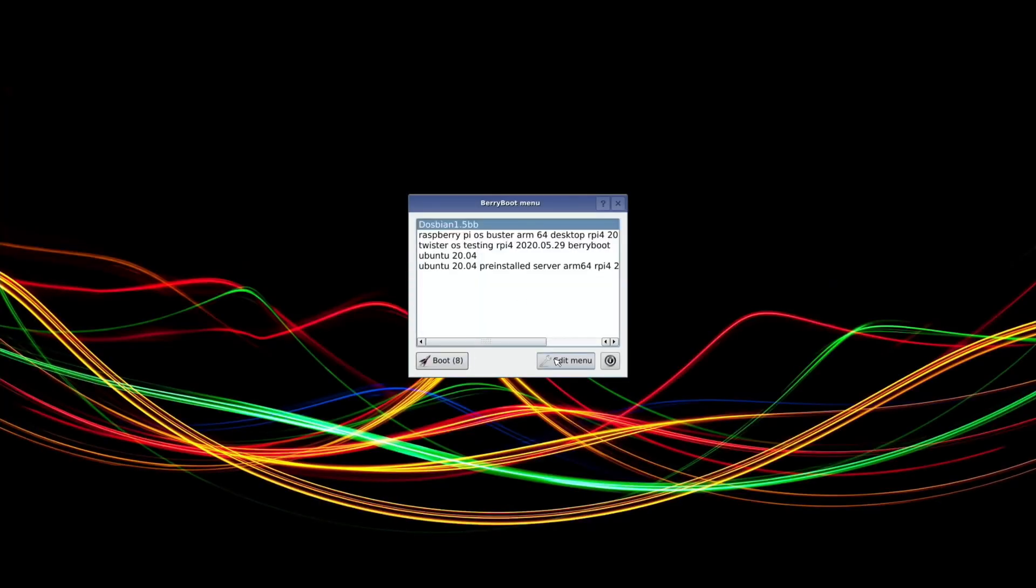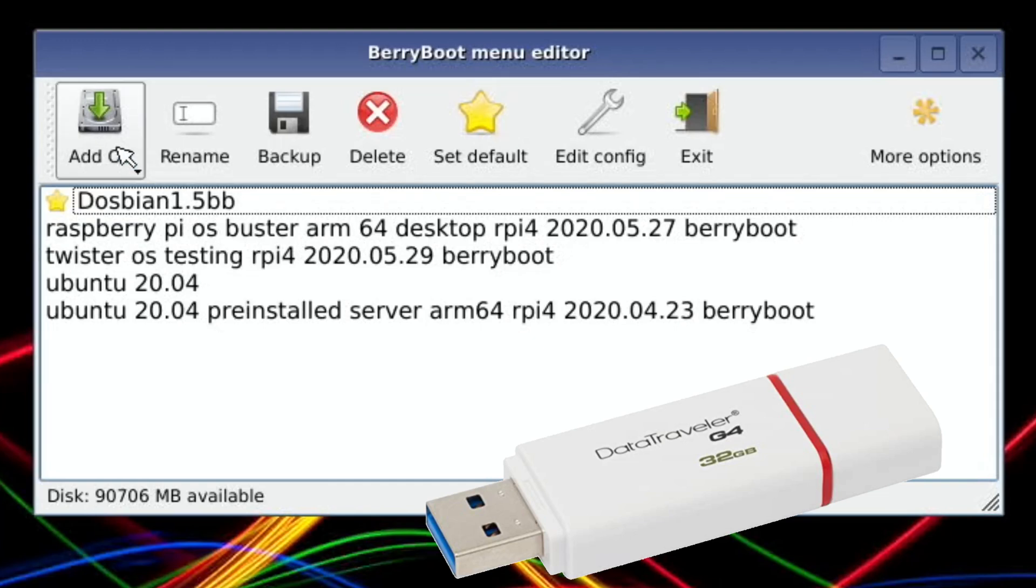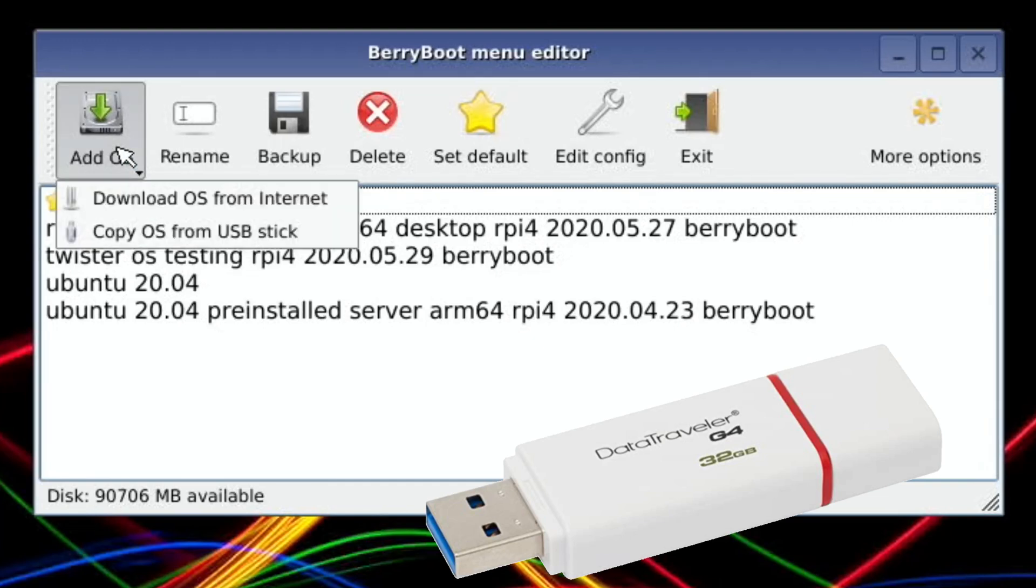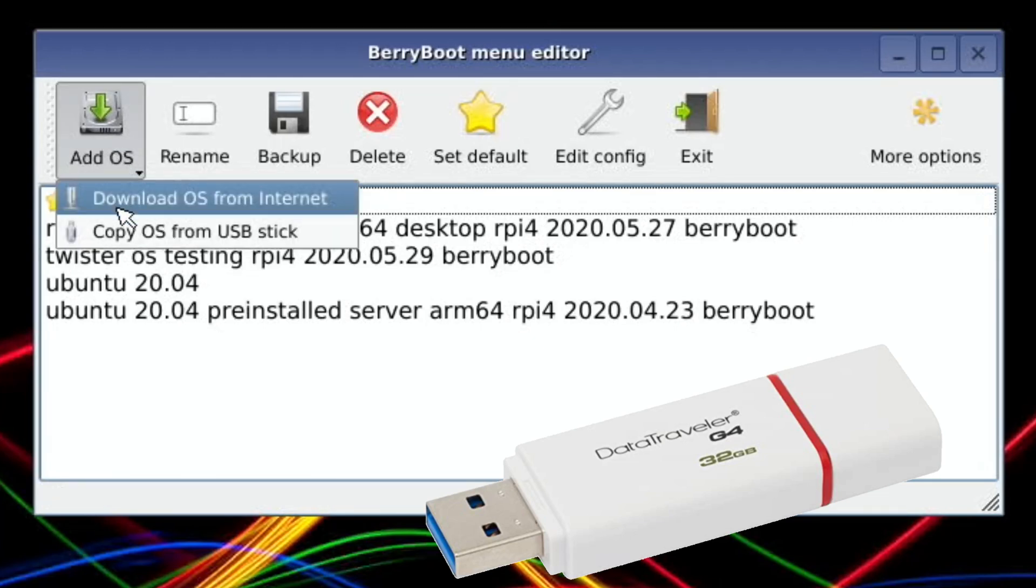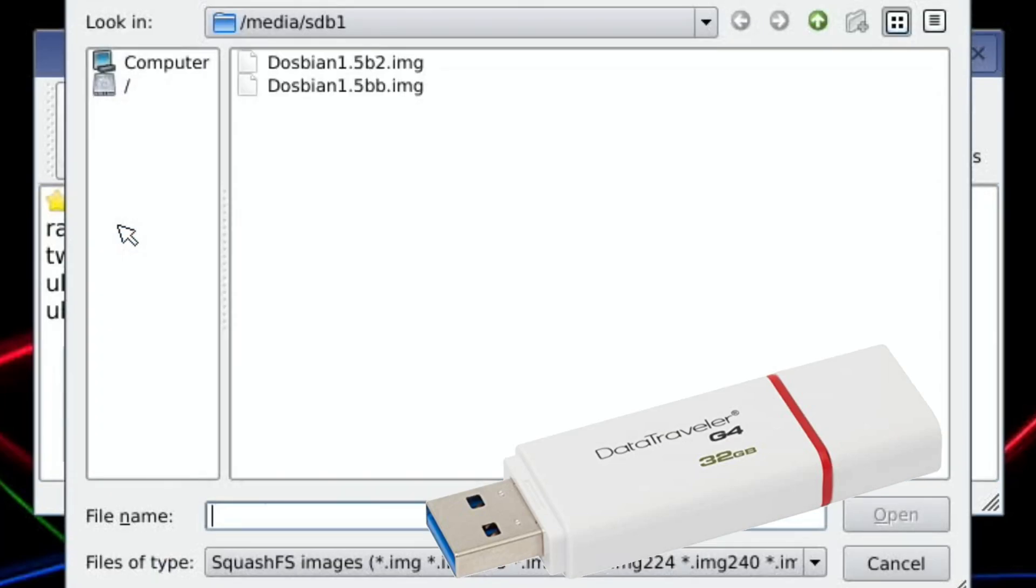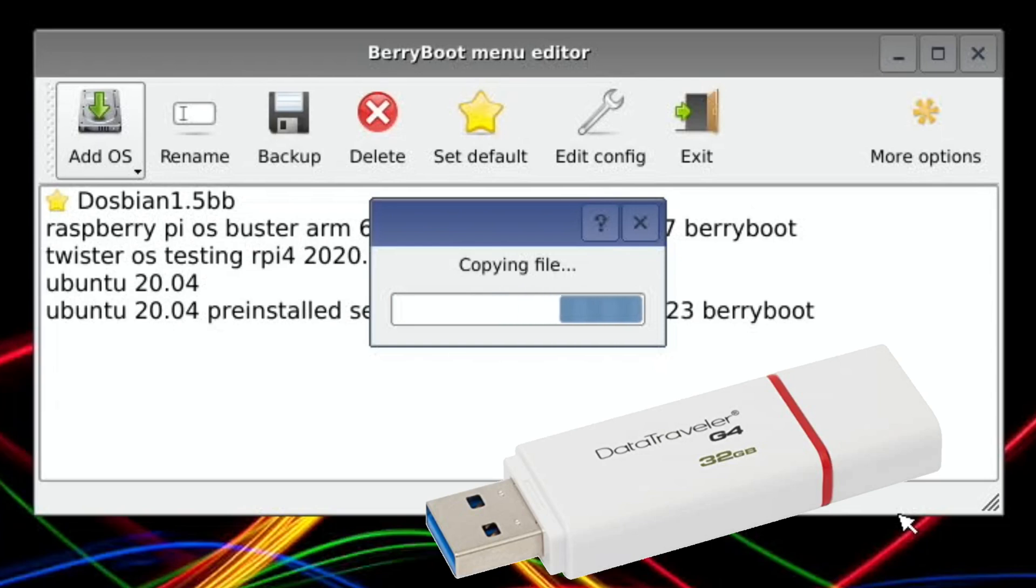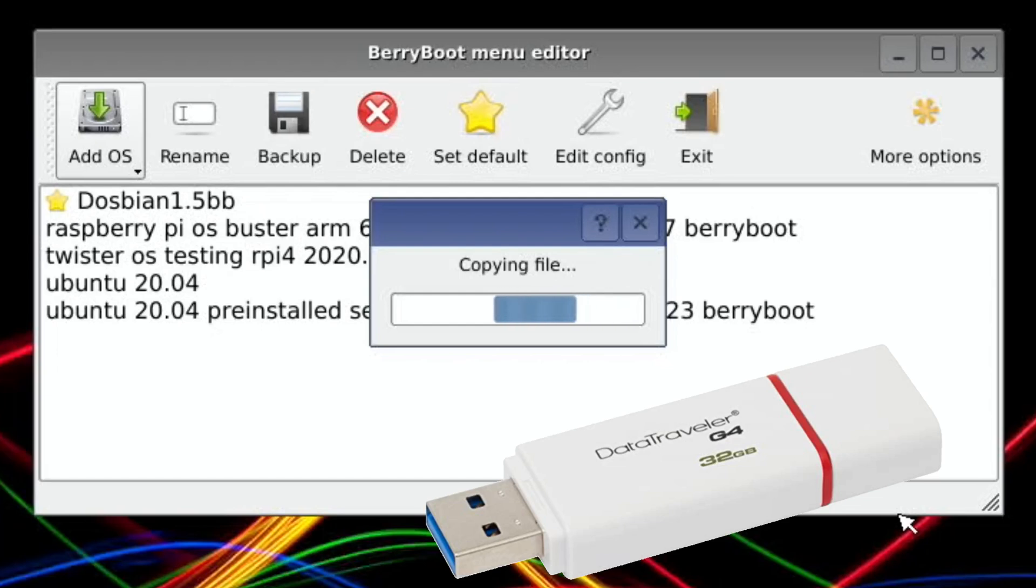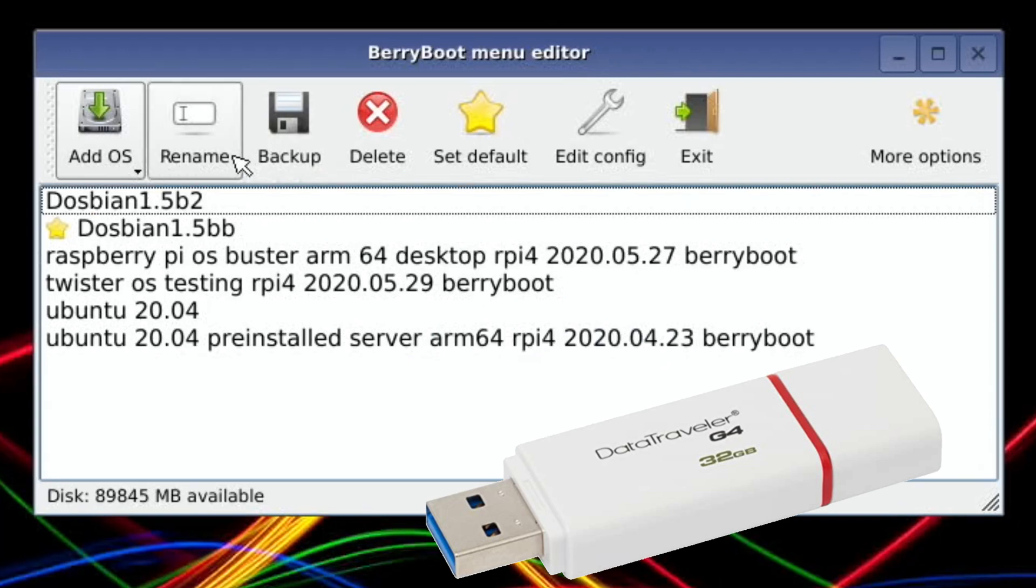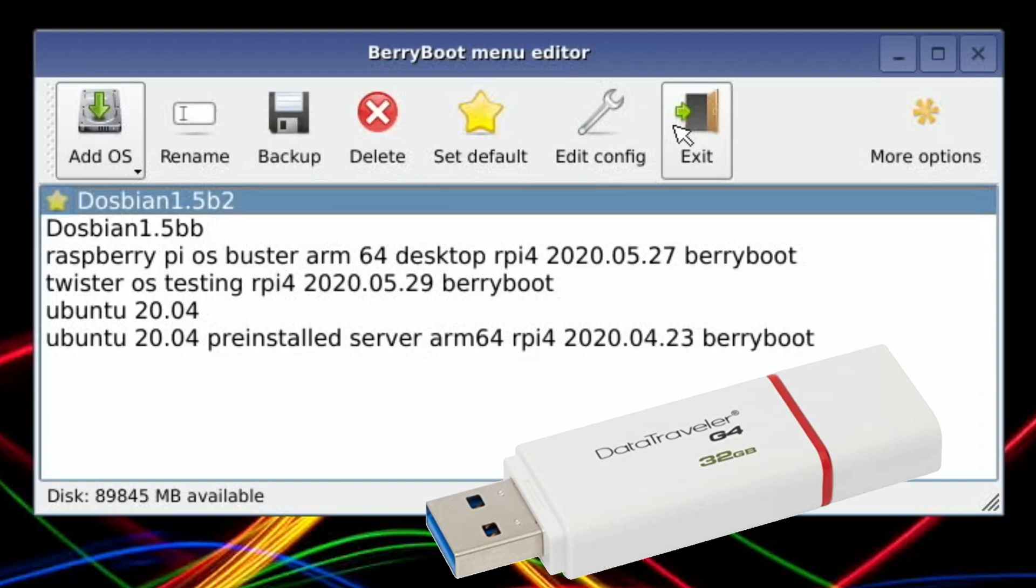This is BerryBoot starting up. I need to hit Edit Menu, then pop my USB stick in one of the USB slots. I need to press and hold on Add OS—it's Copy OS from USB Stick. You can see I've got two images here. I've already done BB but b2, which is my test one, let's hit Open. That's copying over. You can keep adding to these—use the internet to install different operating systems, download images from the BerryBoot website, or now you can create your own.